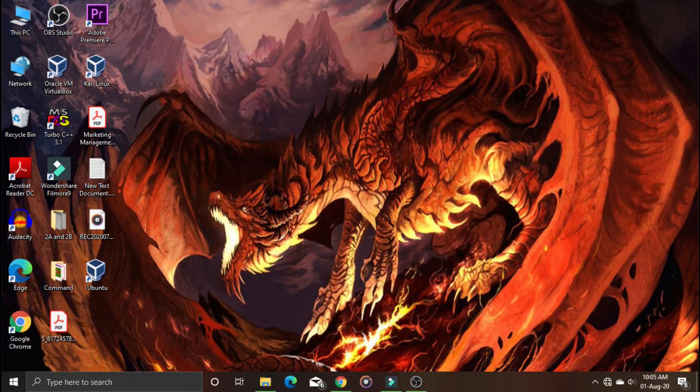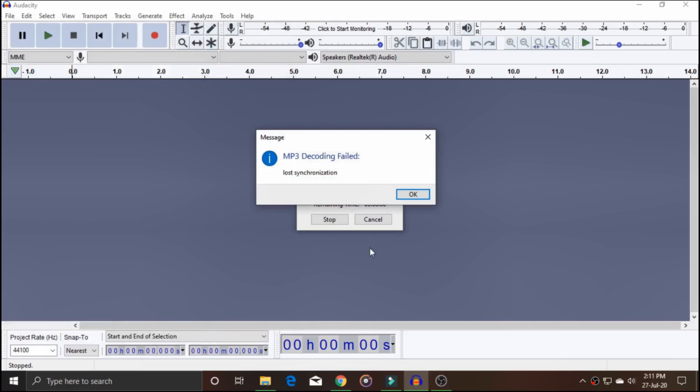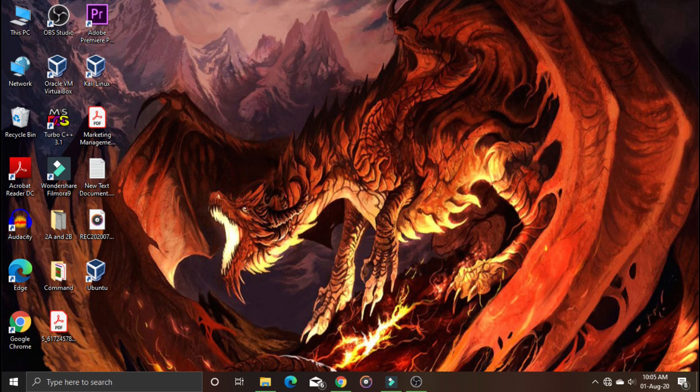Audacity is a free voice editing application, but some problems may occur during use. In this video, I'm going to show you how to fix the MP3 decoding fail error. Let's get started.